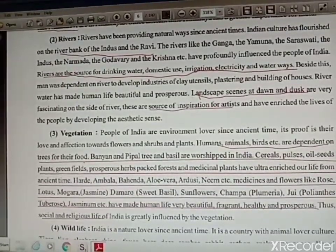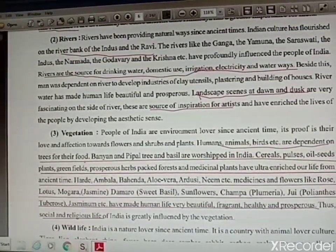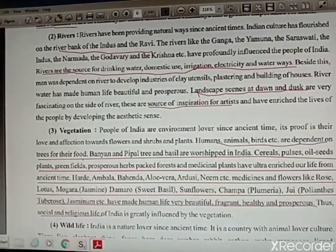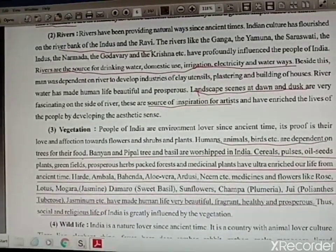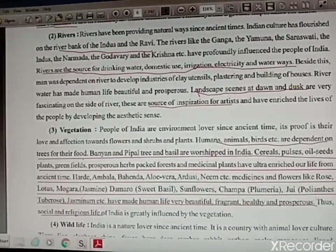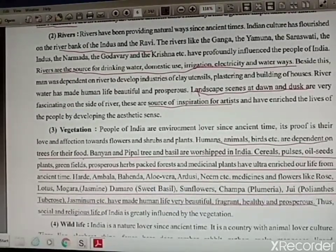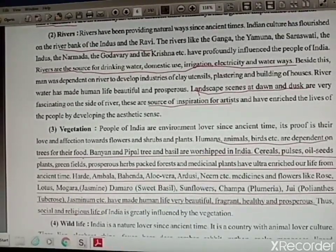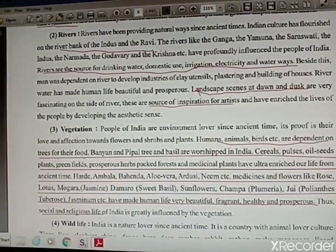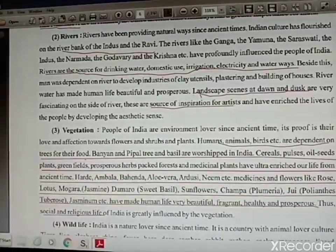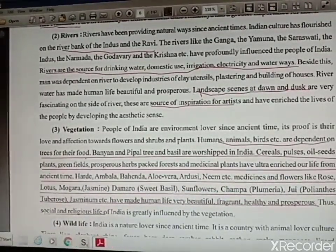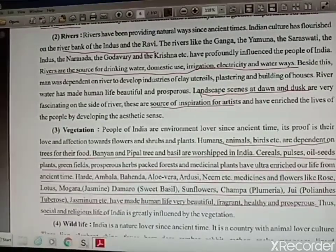Rivers influence people by providing drinking water for domestic use, for irrigation, for electricity, and water transport. Water also provides some source of income. Earlier when there was no transportation, people used rivers for transportation. Industries were also developed on the banks of rivers. These rivers have helped man in a variety of ways and enriched their lives. Rivers are also an inspiration for artists and poets. Beautiful scenes at dawn and dusk are also part of natural heritage.